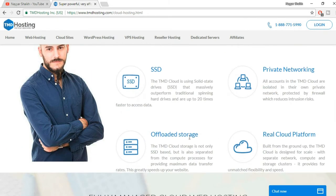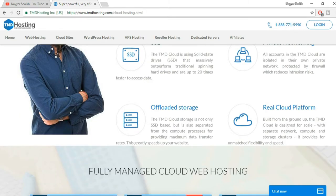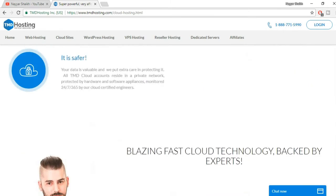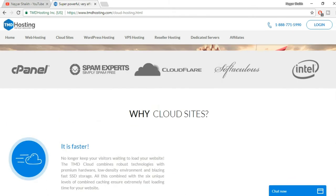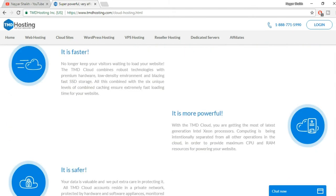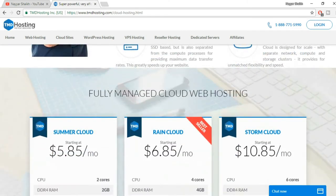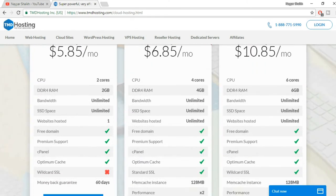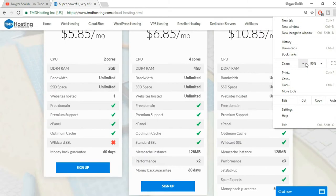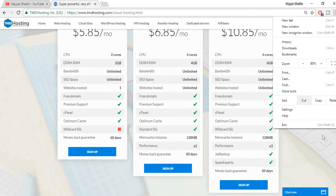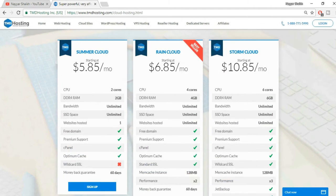You get offloaded storage, real cloud platform. This is the hosting provider which I am using at present because this is really amazing. Let me show you the different features that it has. Let's first minimize this so that you can see it better.